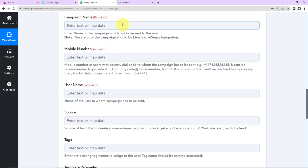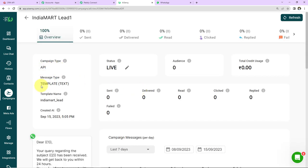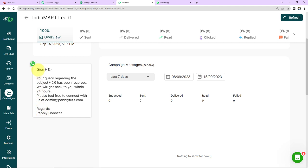Now we have to enter the campaign name, mobile number, username, etc. A campaign has different templates, and these templates are pre-written messages that can be sent to users. Let me show you the same in AISENC. The campaign name here is 'indiamart lead1', the type is API, and the template reads: 'Dear {{1}}, your query regarding the subject {{2}} has been received. We will get back to you within 24 hours. Please feel free to connect with us at admin@pablytudes.com. Regards, Pabbly Connect.' These numbers within double curly braces are known as variables — parameters that can be changed every time you receive a new response, so you don't have to create the WhatsApp message manually for each user.